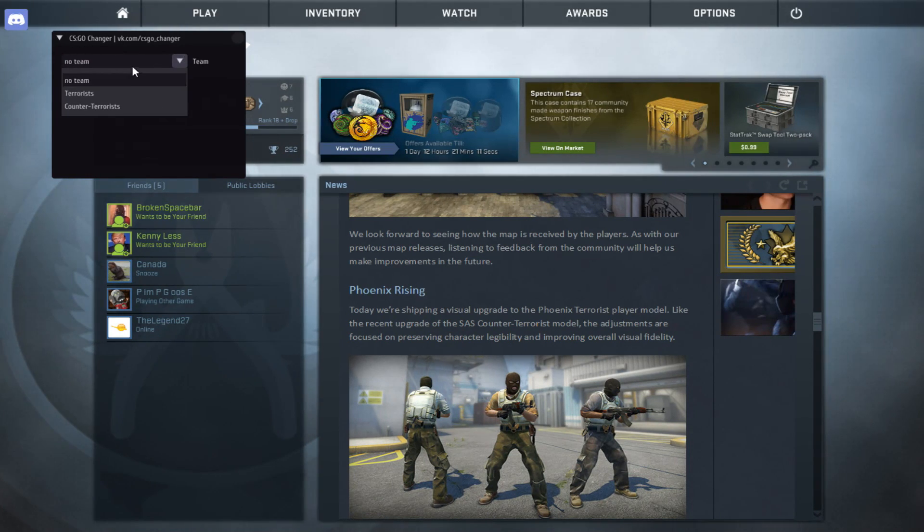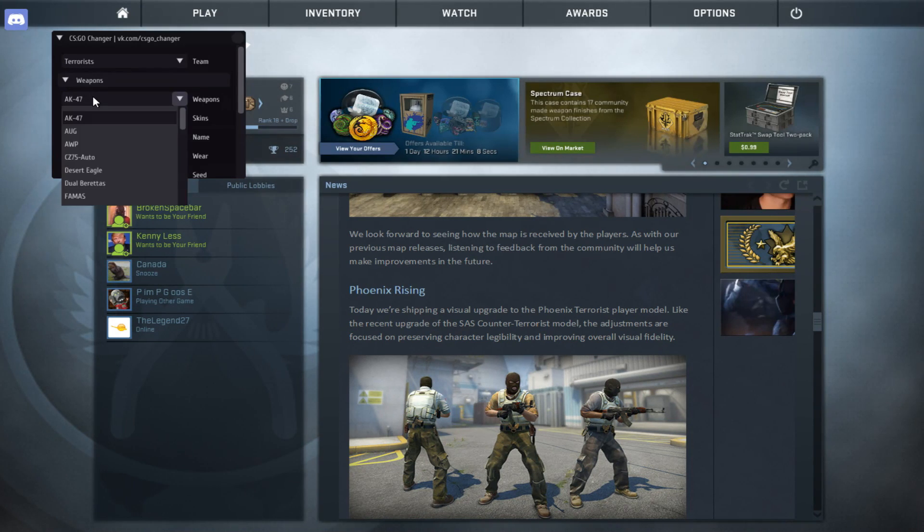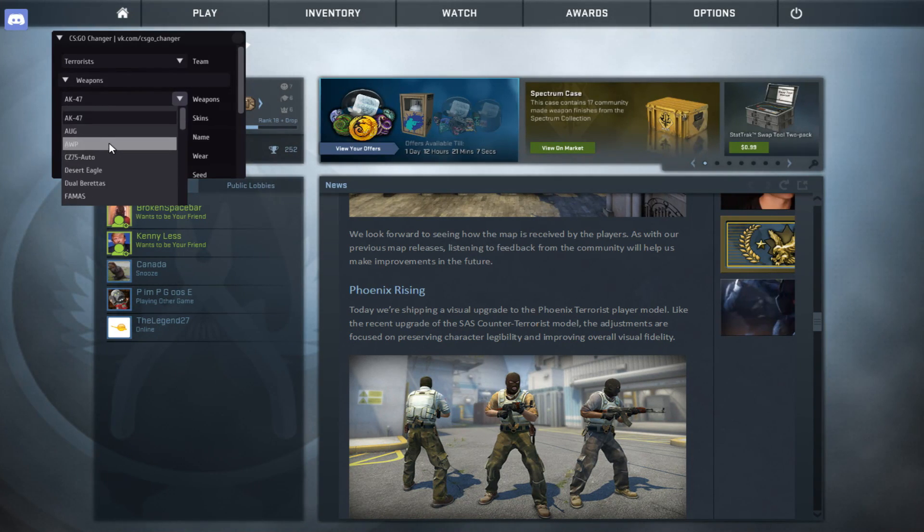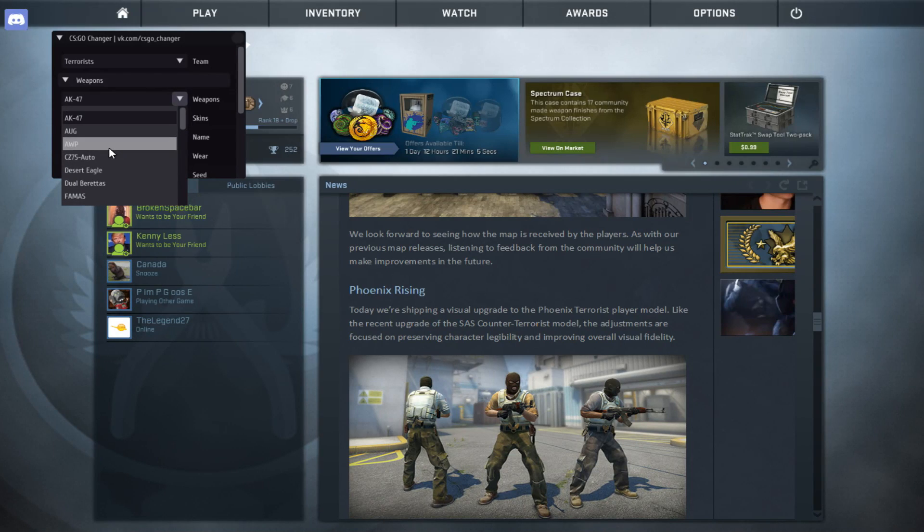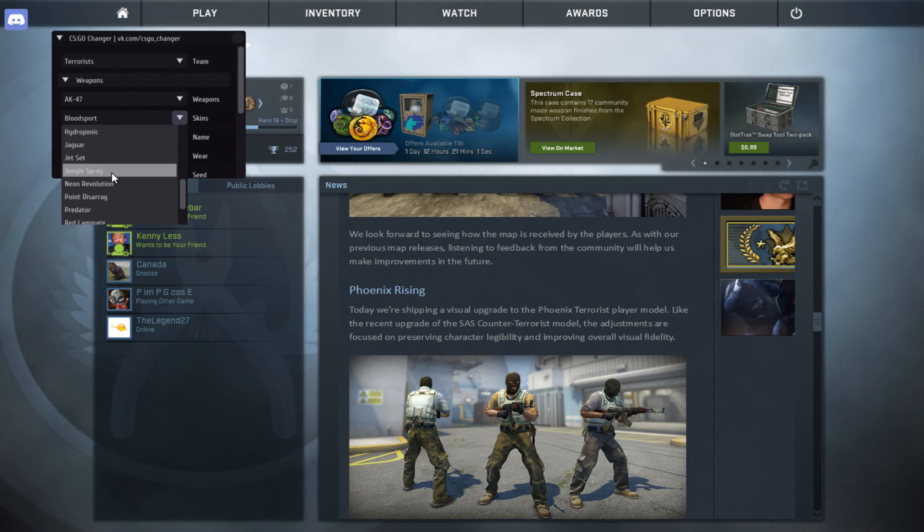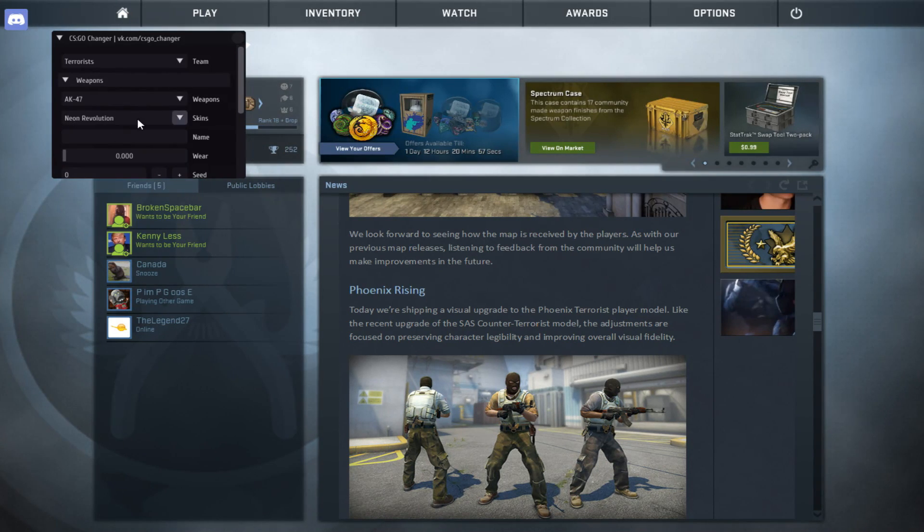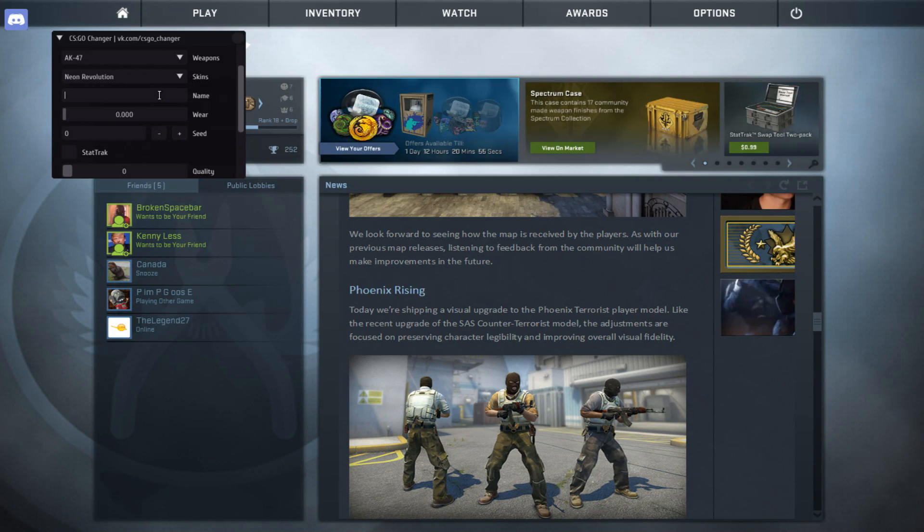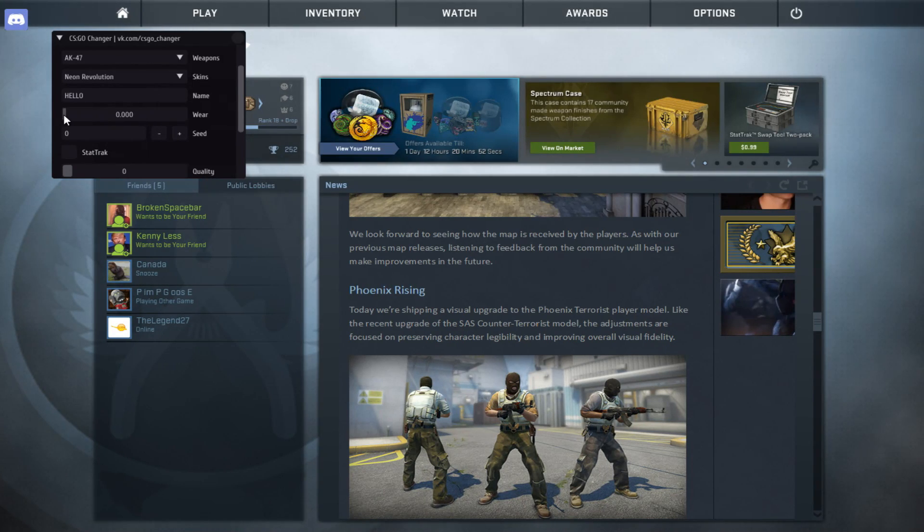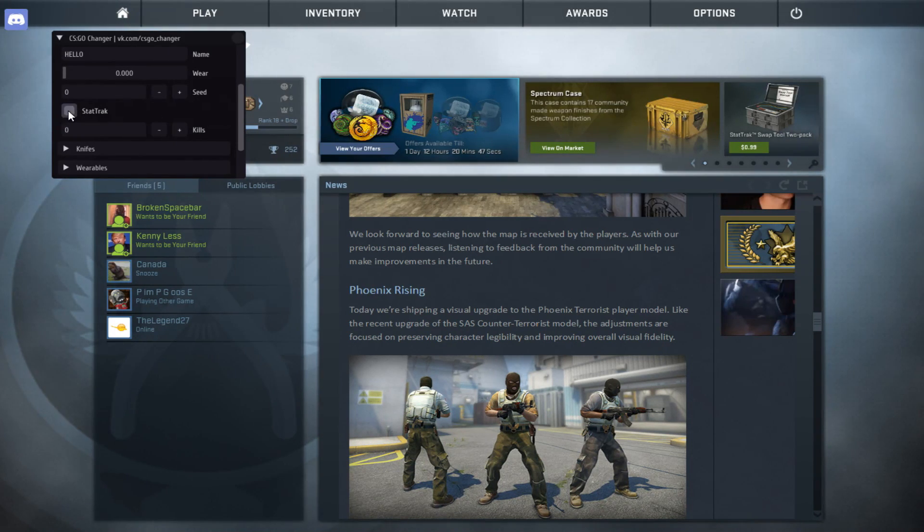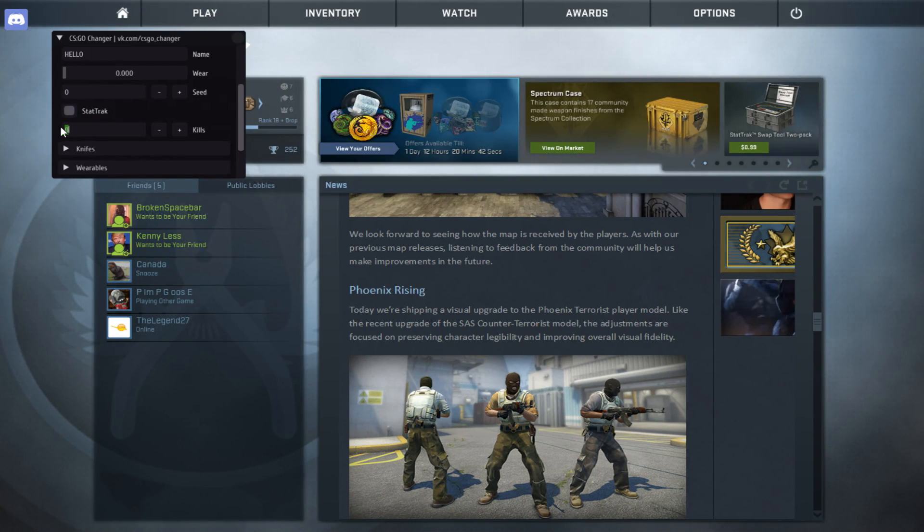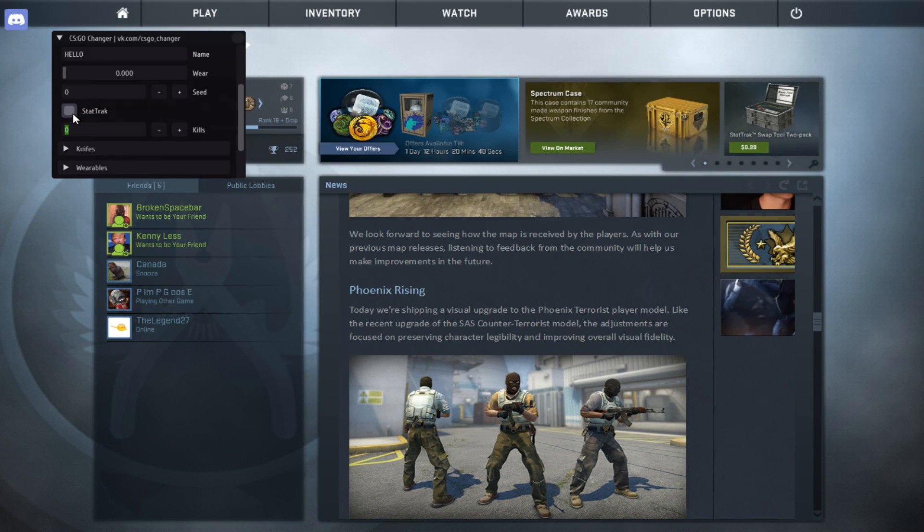You're going to click on what team you want to change to terrorist. Click on weapon. Then, you can choose what weapon you want. Let's say I want to change the skin for the AK-47. I can change it to anything I want. I can change it to the Neon Revolution. I really enjoy that. You can change the name to, hello. Where, you can change the wear on it. And, then the quality. And, make it stat track. When you make it stat track, it doesn't actually count your kills. You can just change how many kills. So, you can say it has like a billion kills. But, it won't update, if that makes sense. I'm not sure what the seed is. I'm sure some of you people do know. But, I personally don't. It's for every weapon, though. You can see.